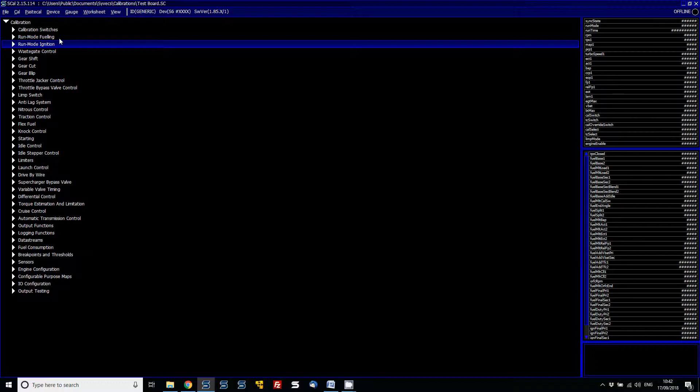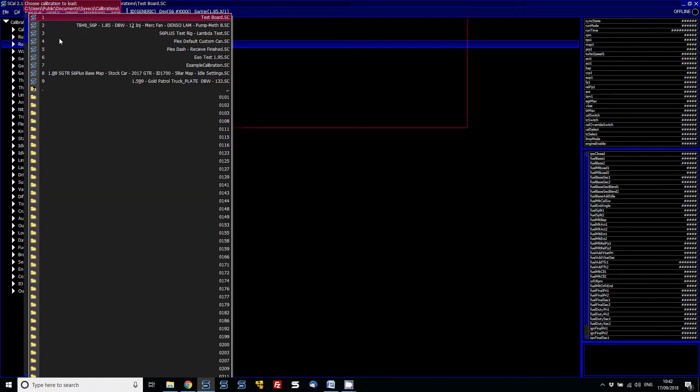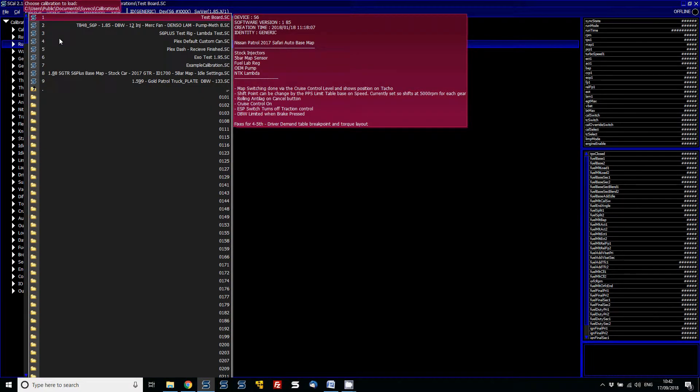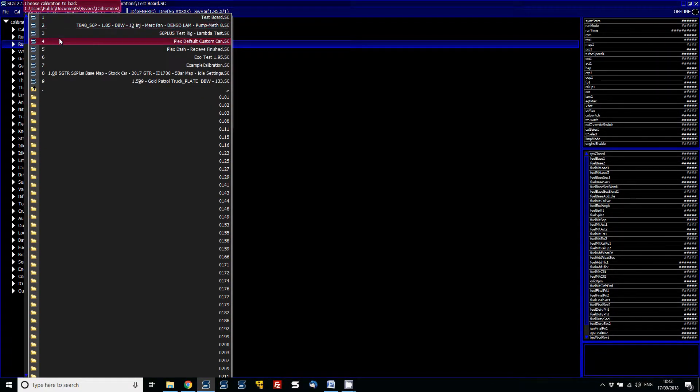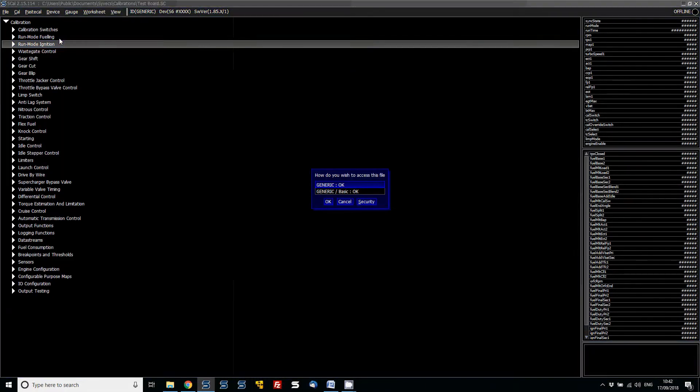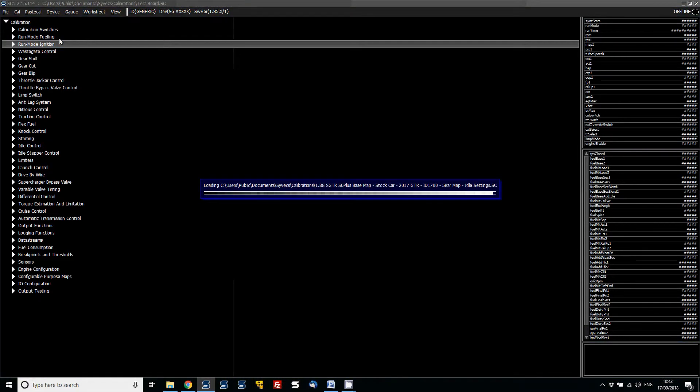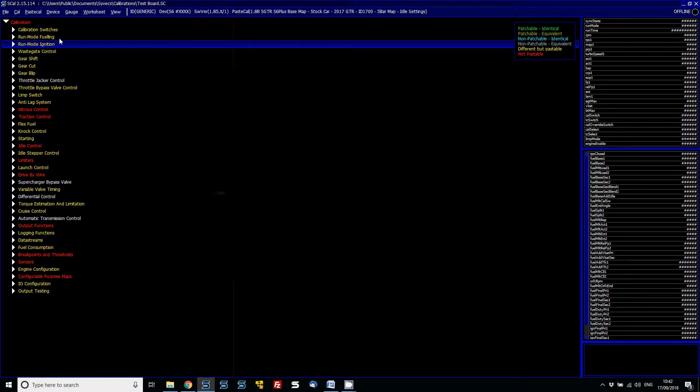So what you can do with this—say you've got one calibration open at the moment, which for example is my test board one. I can then go to PaceCal, press P and then go load. Now after doing so, we can actually go and select a file here, and what we can do now is see the differences between the two files.